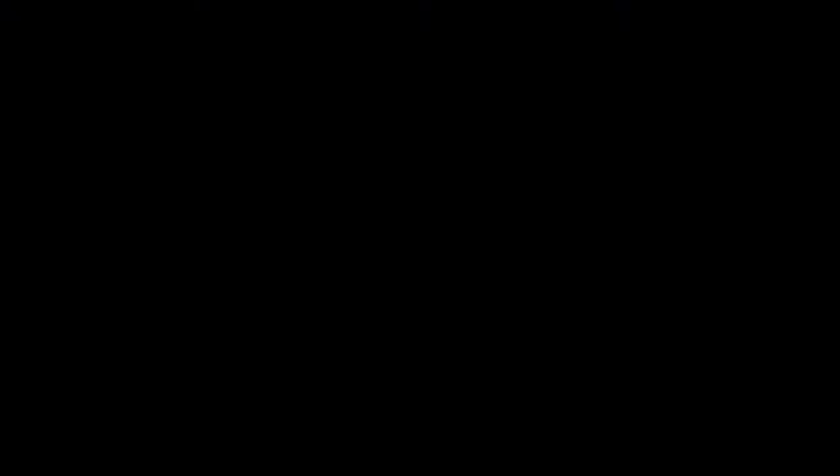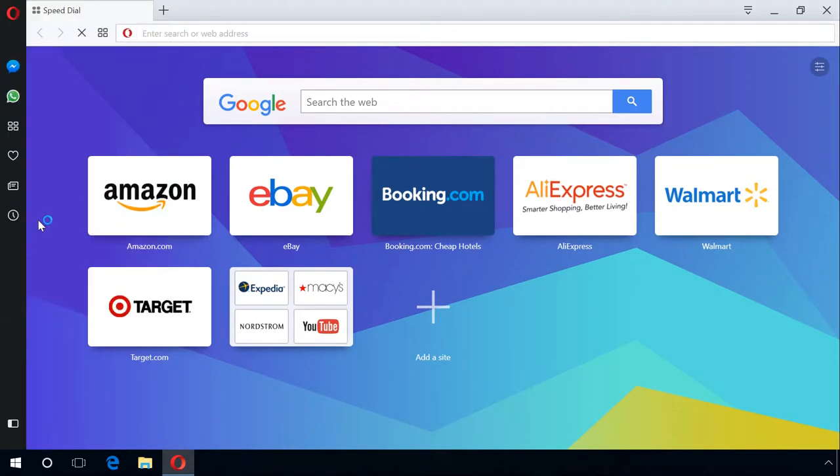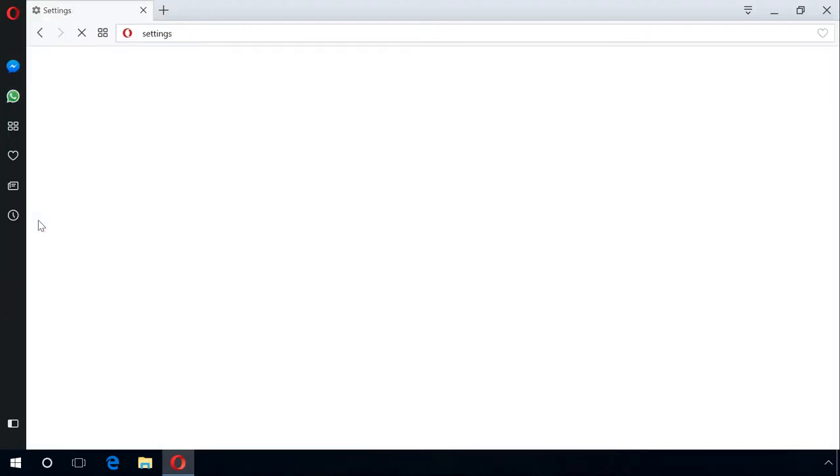Using advertising blockers can also help to make your browsing faster. For example, Opera has got a built-in advertising blocker. Go to Menu, Settings, Basic. Check the box next to Block ads and surf the web up to three times faster.